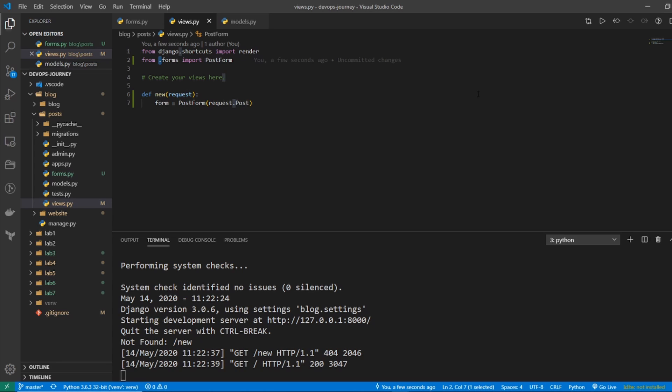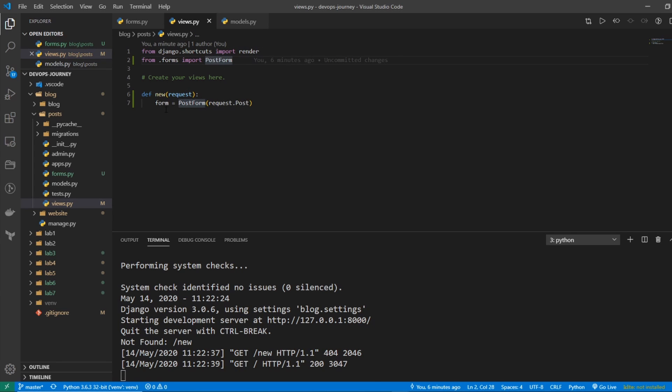Hopefully that makes sense. So just to go over the code that we have here, first we're importing our form, and then within our function that we created, we're saying that PostForm is going to have the values that are equal to request.post. And the request.post are going to be the values that get sent to it.